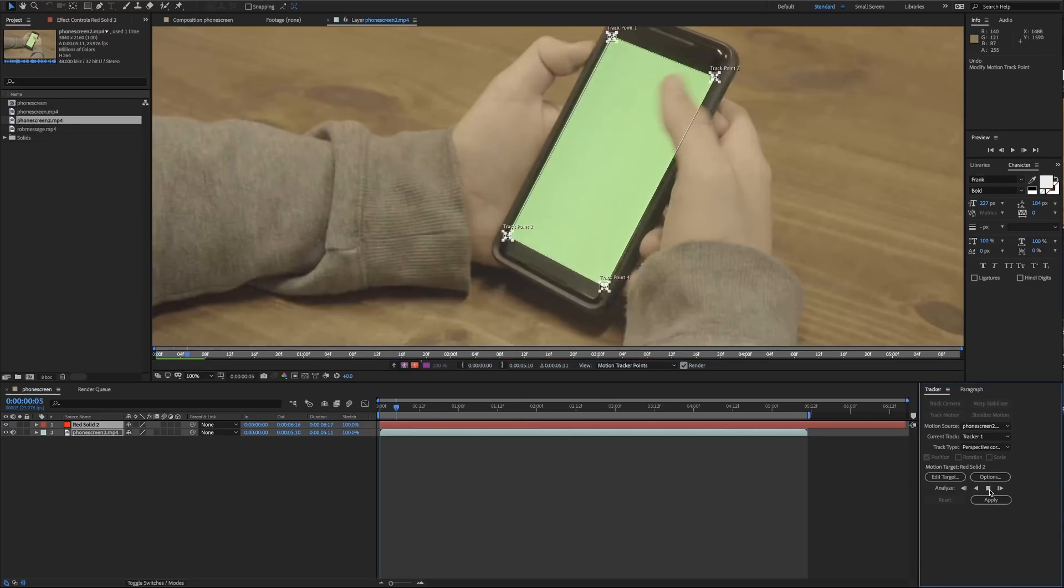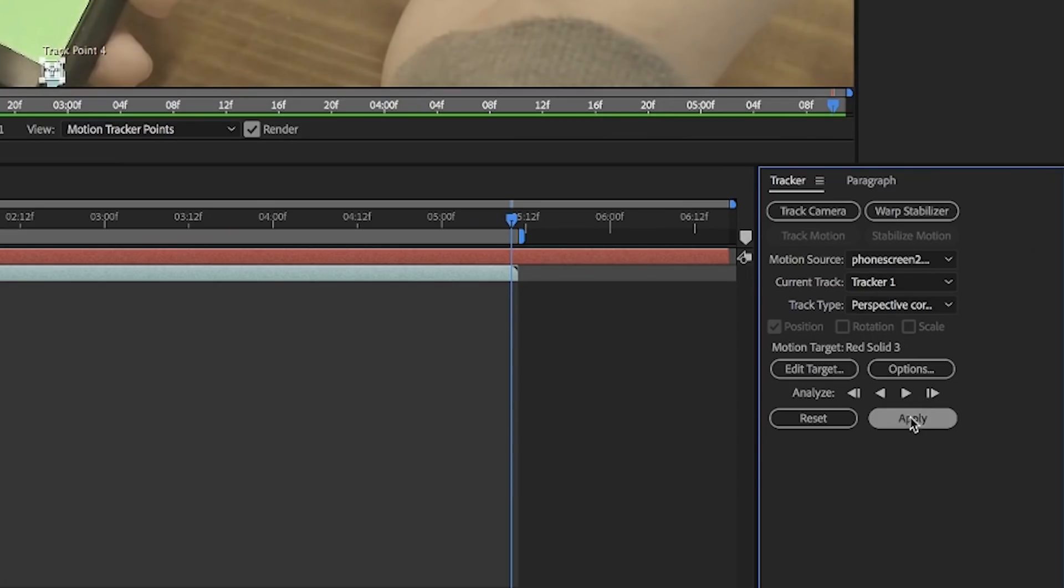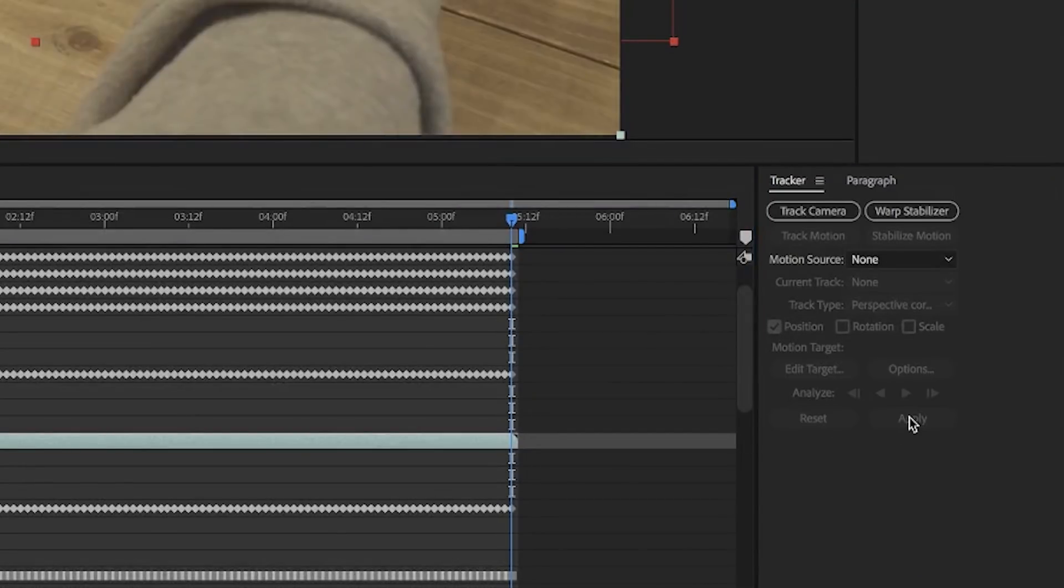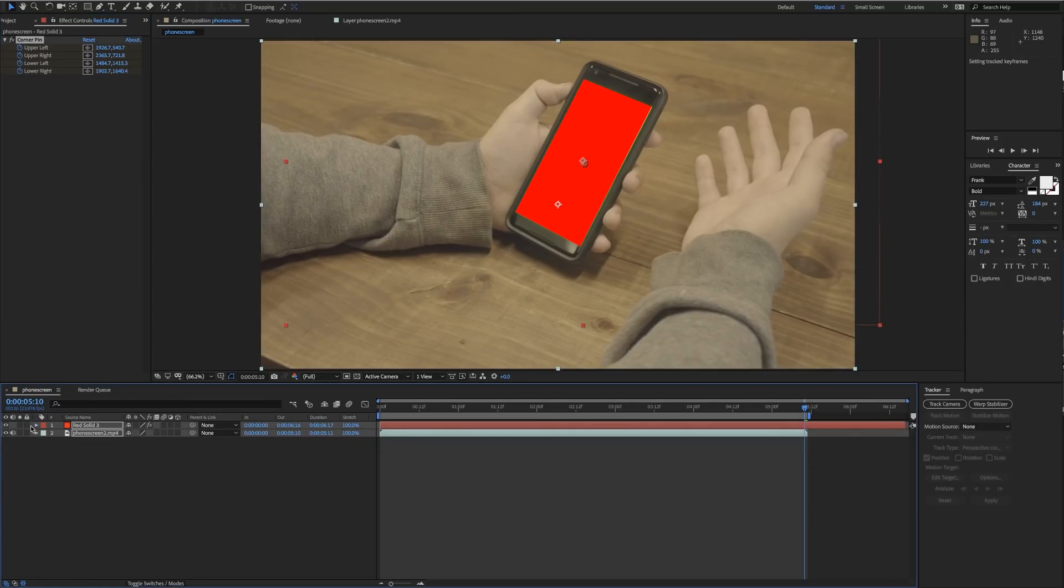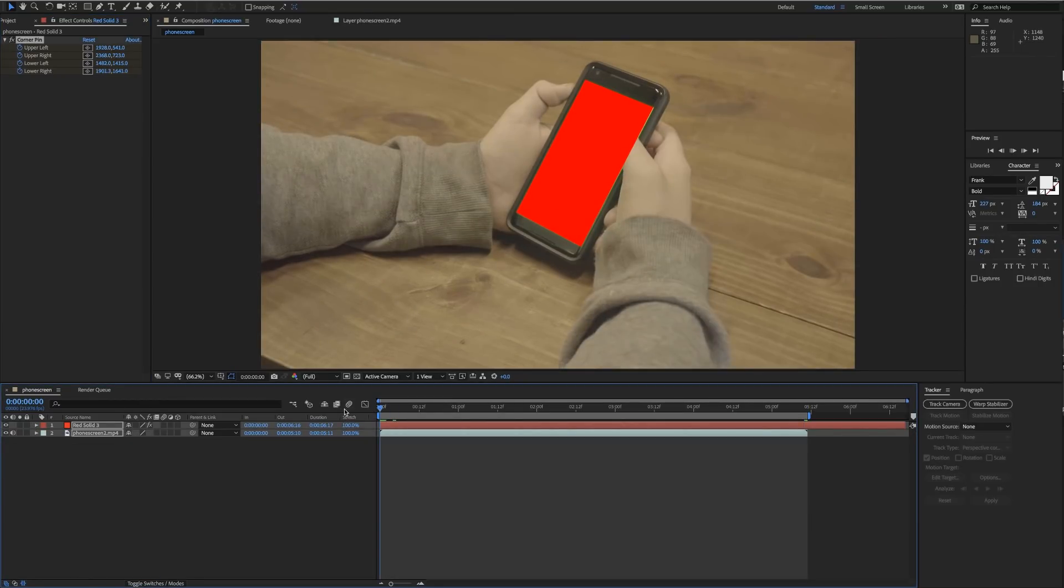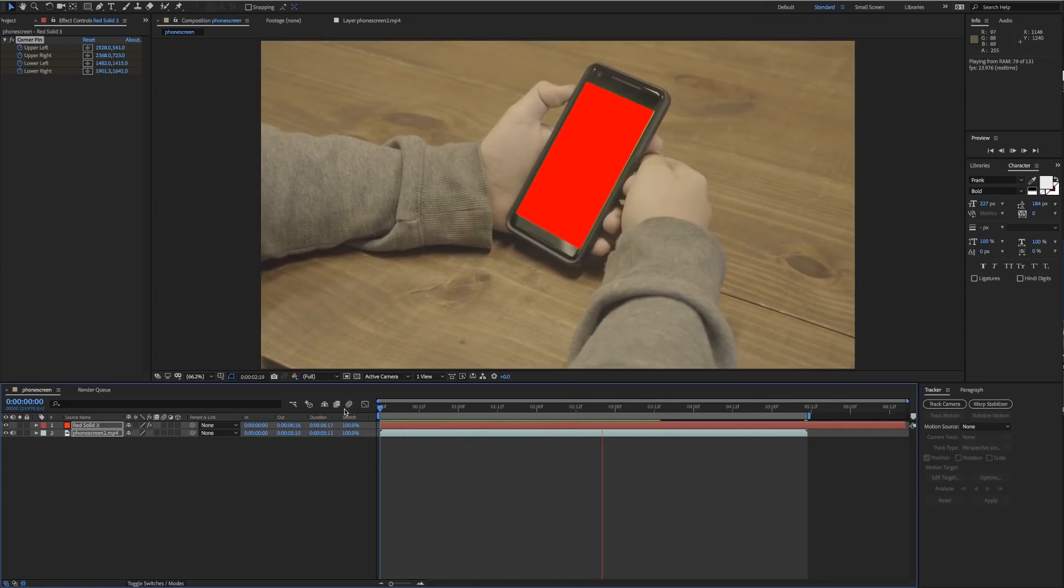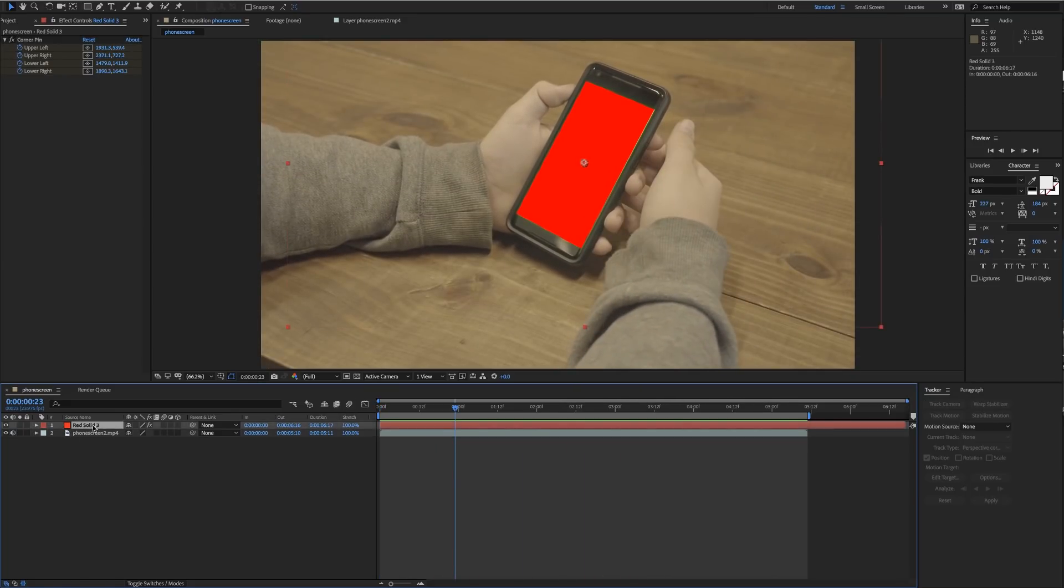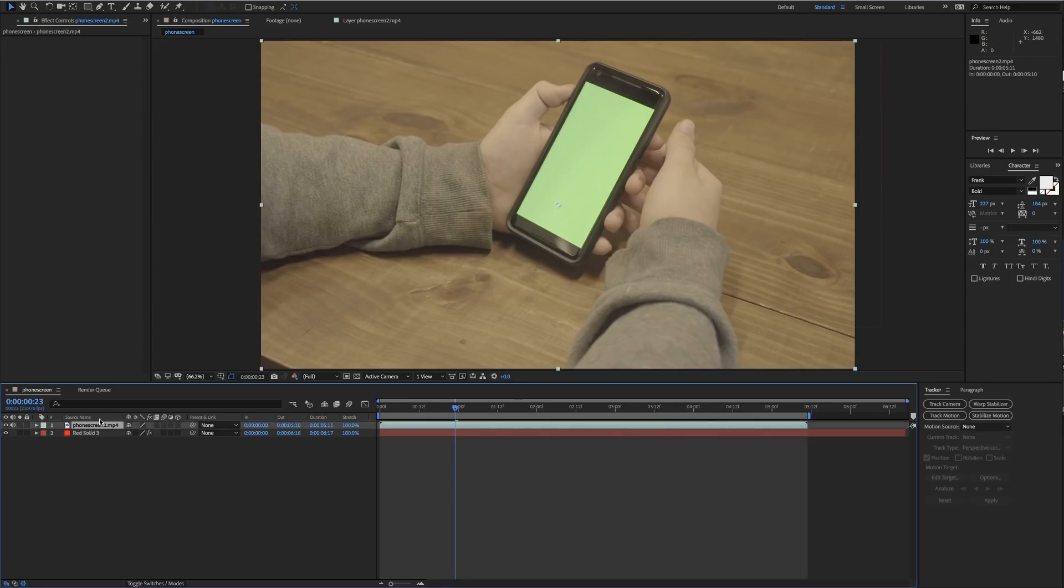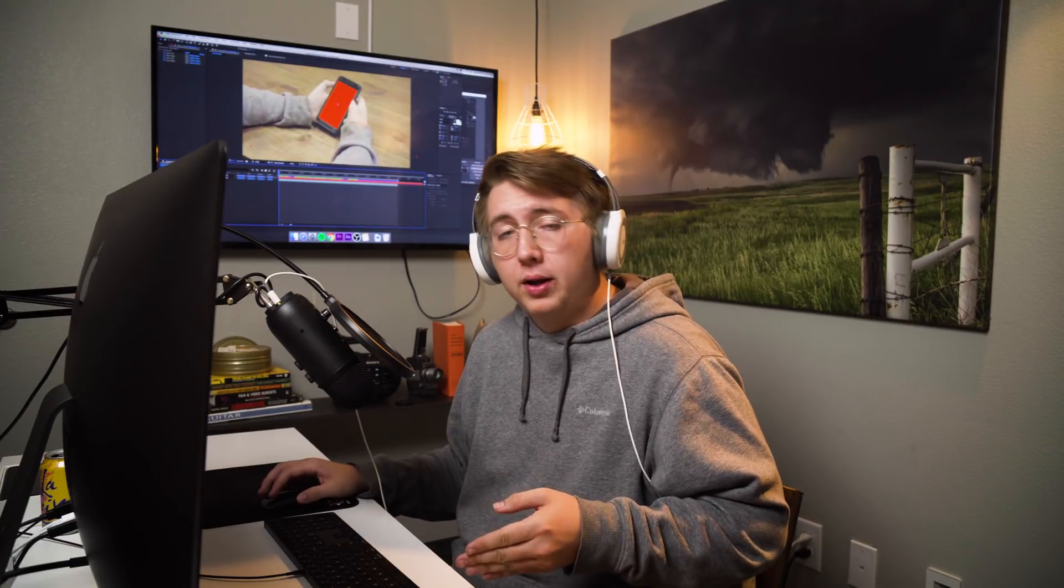We're gonna apply this to the red solid by clicking apply. So now we have a tracked red solid that's going to be our reference point for our screen replacement. We're gonna place that under the phone screen.